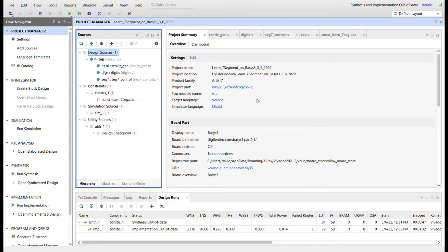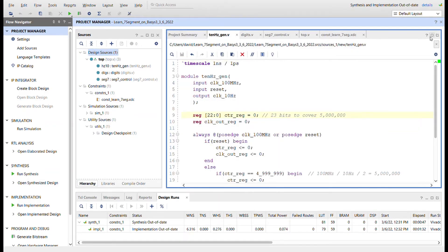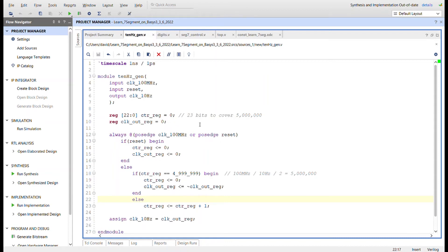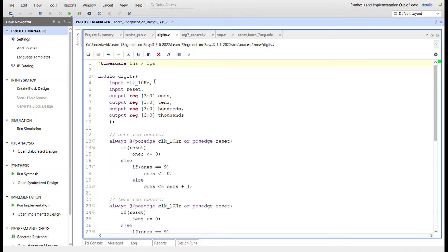Here we are in Vivado. I created a project for the Basis 3 using Verilog as the target language. Here's the module hierarchy: a top module with those three modules instantiated just like we saw in the block diagram. Here's the 10 Hz generator — just like a 1 Hz generator but for 10 Hz. The formula is: take the 100 MHz clock, divide by 10 Hz, then divide by 2 for the duty cycle, which gives five million. The counter counts up to that value and then toggles the register.